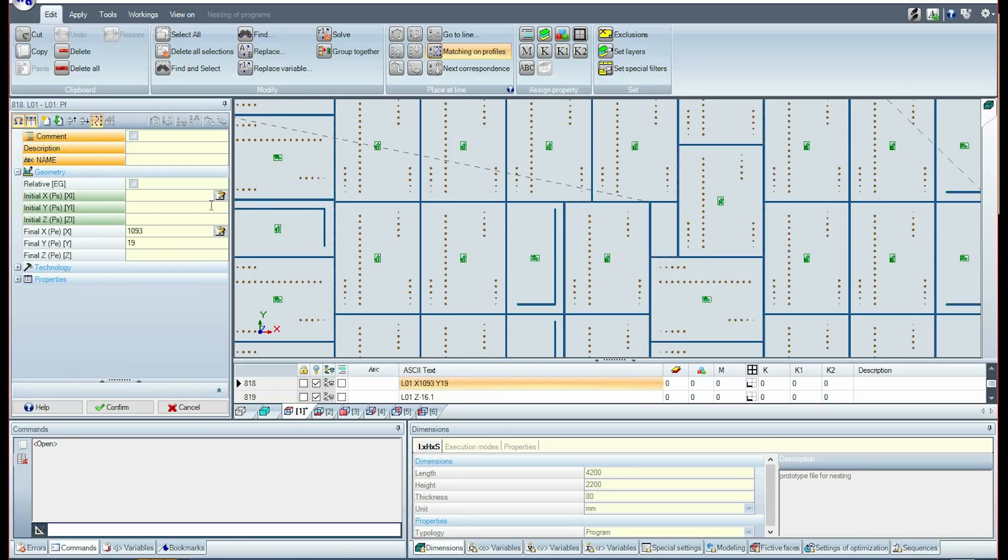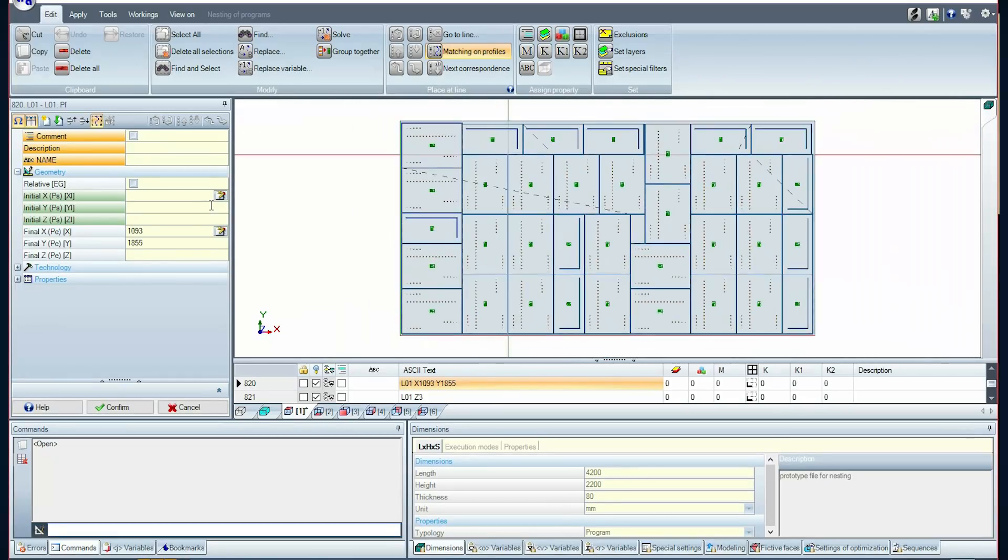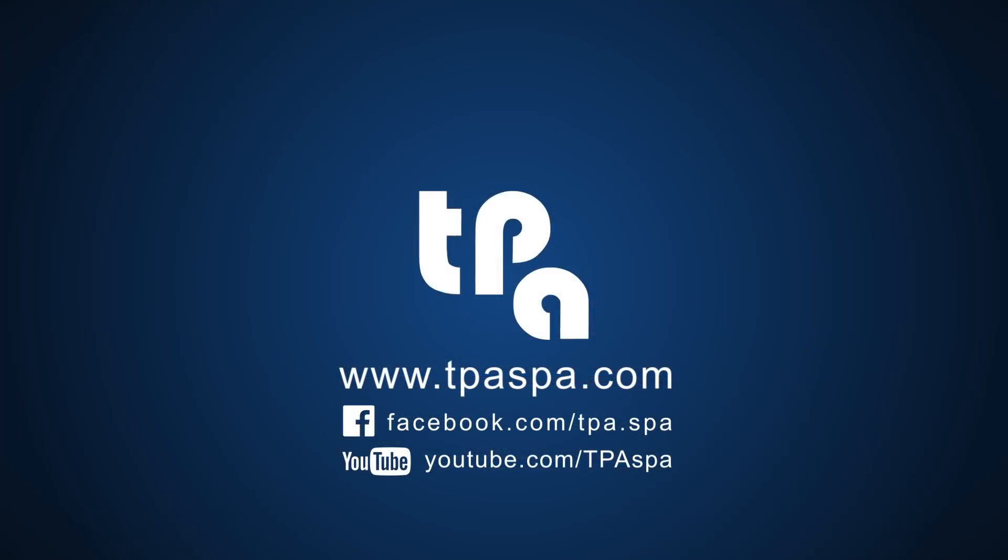I hope this video has been helpful to you. I invite you to search within our YouTube channel or on our Facebook page where you can find other video tutorials from TPA CAD or other applications.